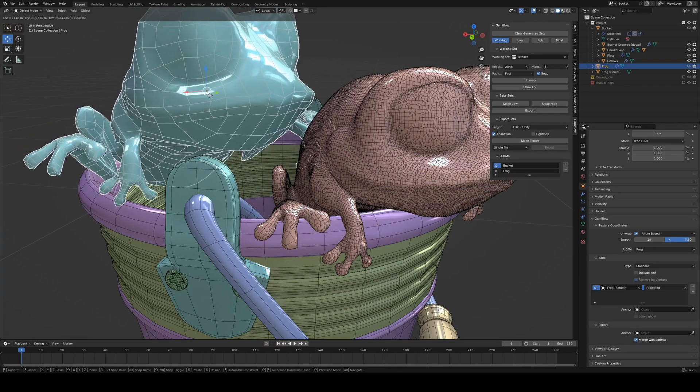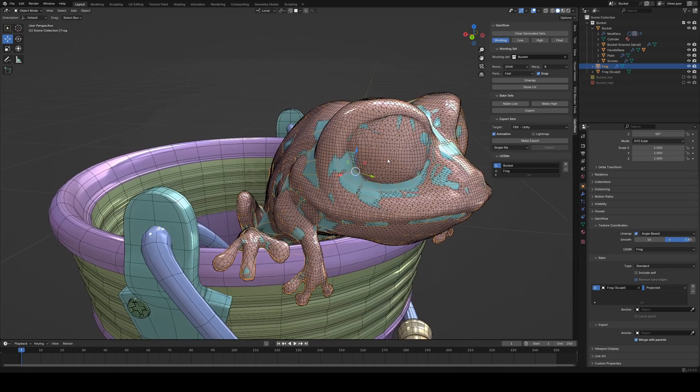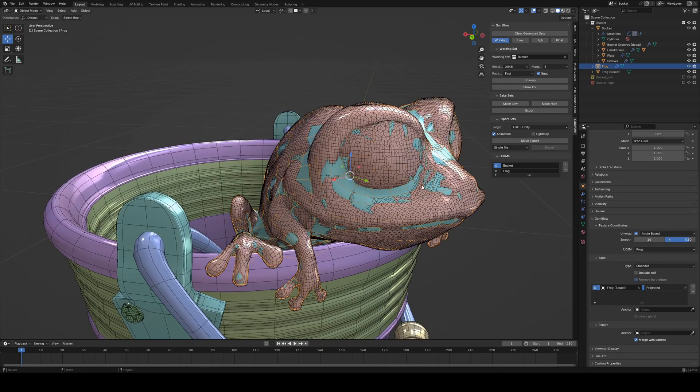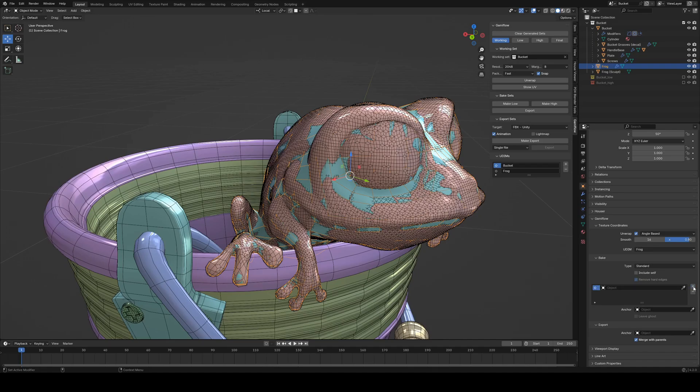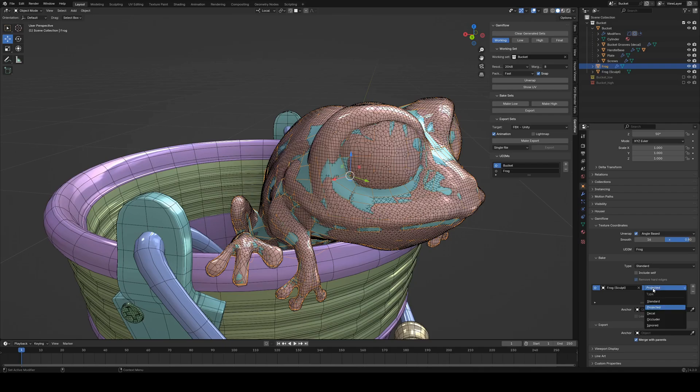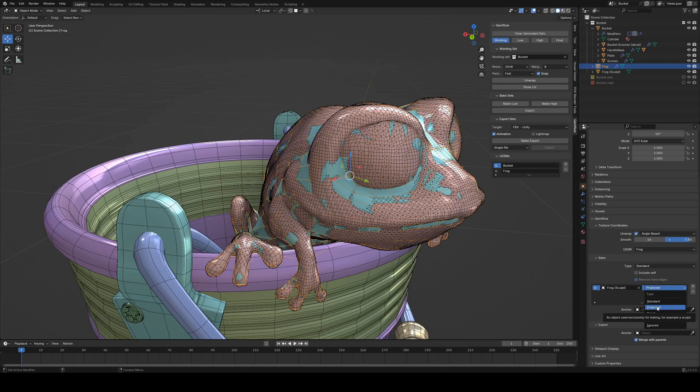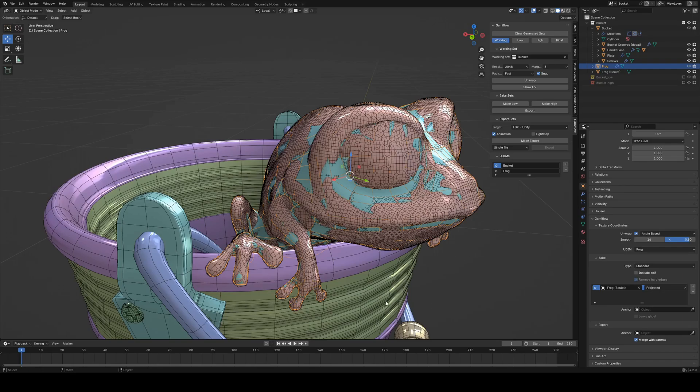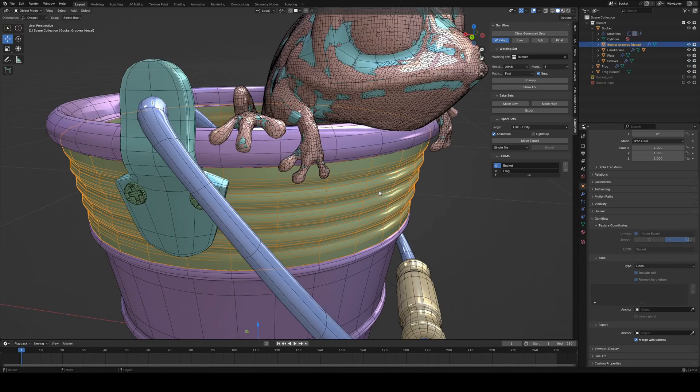And then how do we deal with the frog, which is pretty similar. We've got this nice retopo'd object, but we do want the bake to use the high poly that we made. So same. Let's even delete it and start from scratch. So first we say, do not include self, which means we do not want the low poly frog to be baked onto the low poly frog. What we do want is to get the high poly frog baked onto the low poly frog. And here we say, which type of object this is, there's several types of objects. Standard is just any object that will be optimized and everything. Projected is meant for objects you do not want to see in the low poly, but will be used as base of the bake in the high poly.